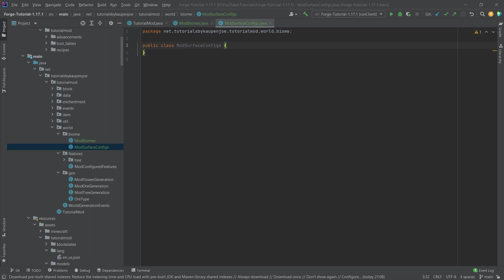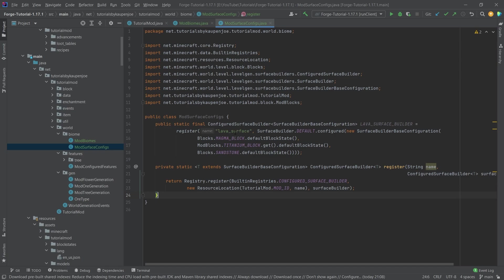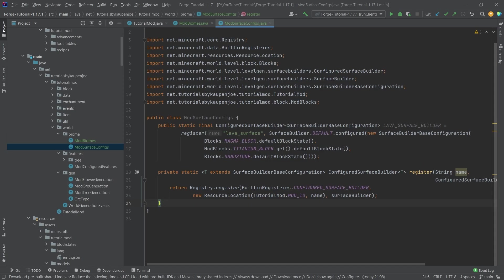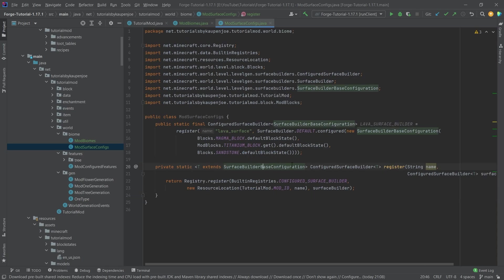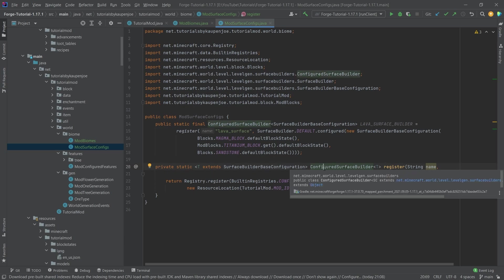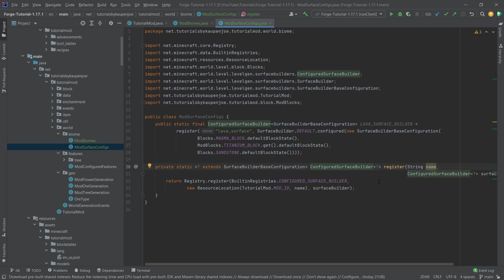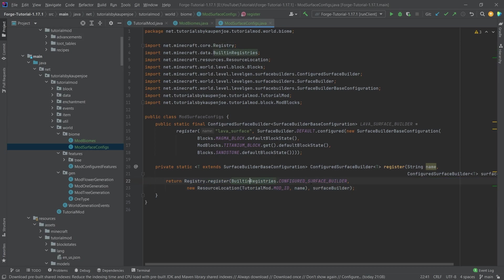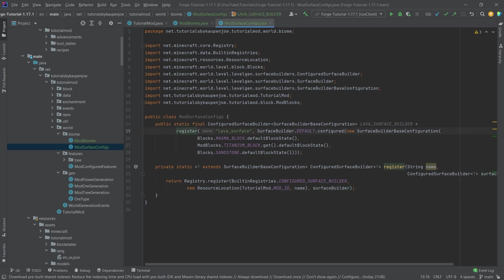I'm actually going to copy over the contents and then we'll explain what this all means. So what we have is we can see that we have this register method, which registers a configured surface builder. So a configured surface builder is basically what we're going to be making here. And what is that? Well, it's a surface builder that is configured. And we actually need to register it with the registry.register built in registries, configured surface builder, and then give it the resource location of our tutorial mod, the name, and then just give it the surface builder parameter.